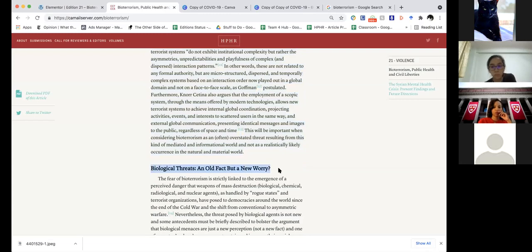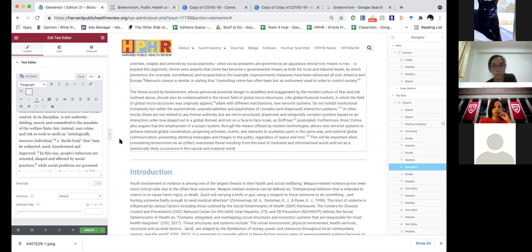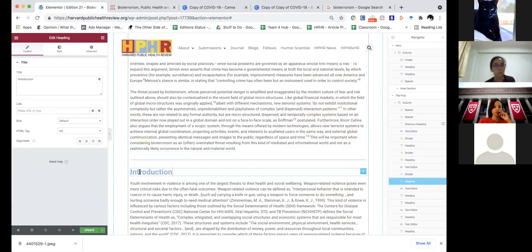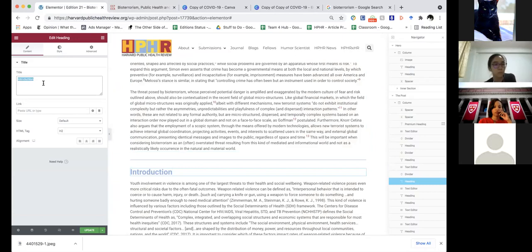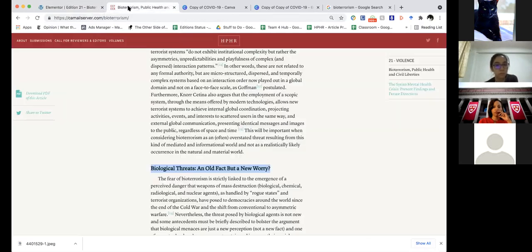The first thing we come to after our abstract is a new heading. You can see that the first heading of this article used for our template had the word 'Introduction.' You're just going to go into that heading and replace it with the heading from the article you're laying out.